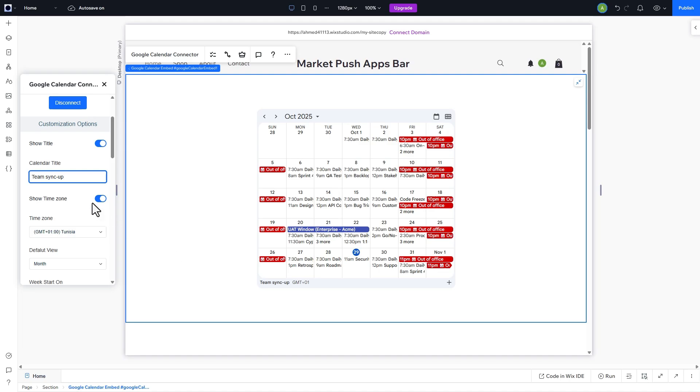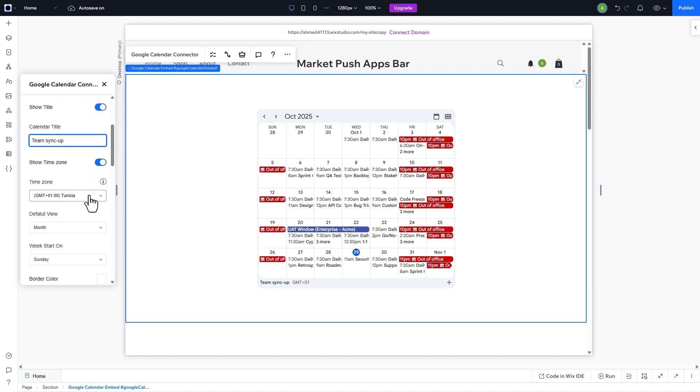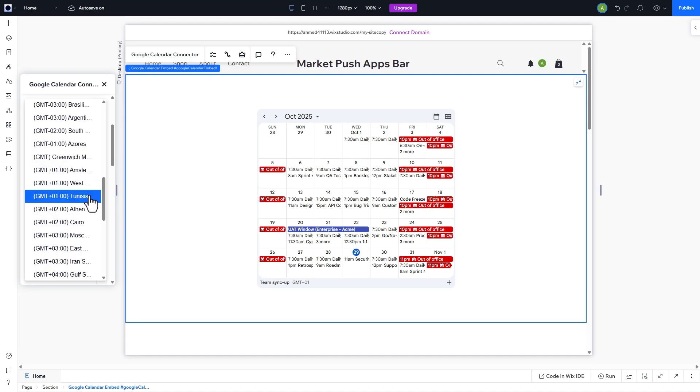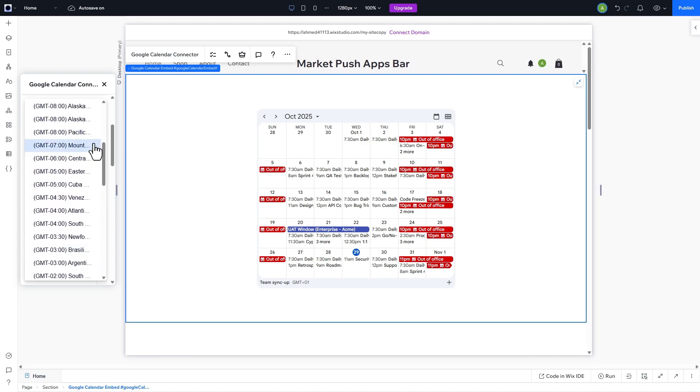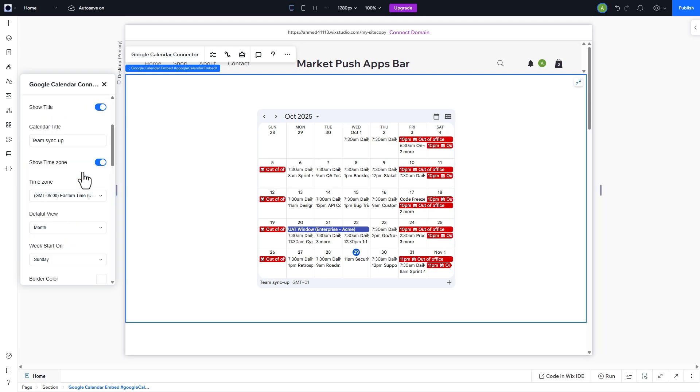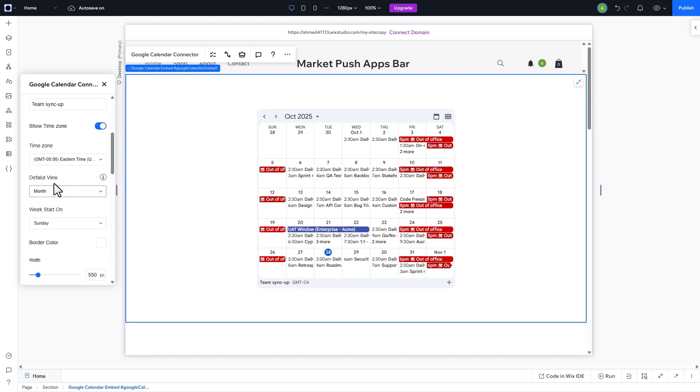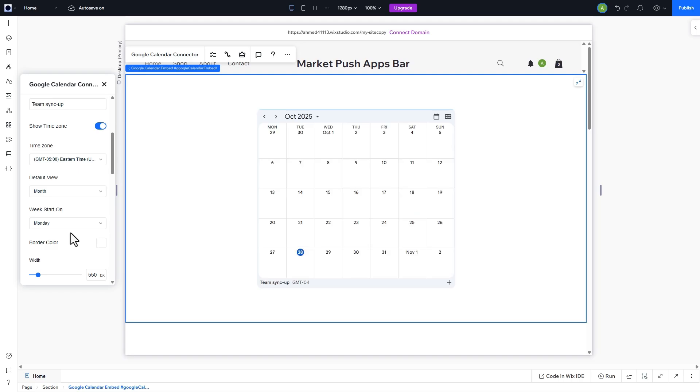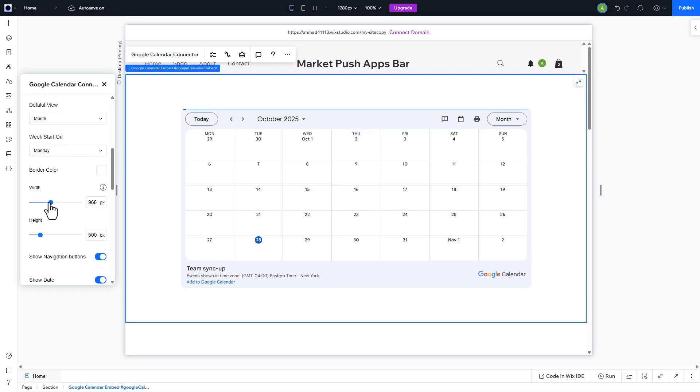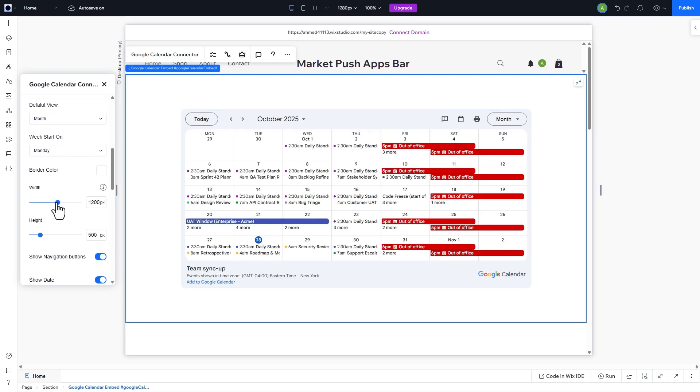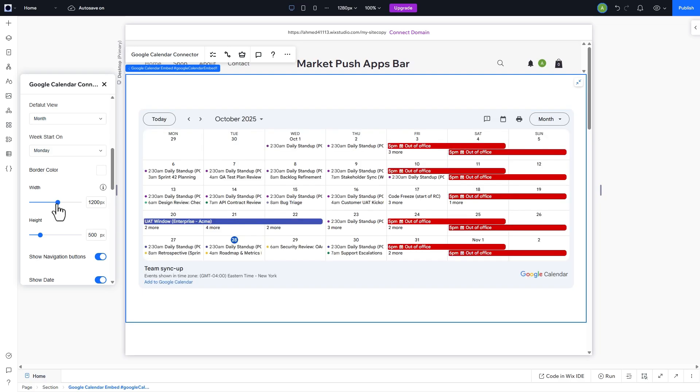Let's also change the time zone and the start of the week. Then we can modify the widget dimensions using the width and height sliders to find the perfect dimensions for our site.